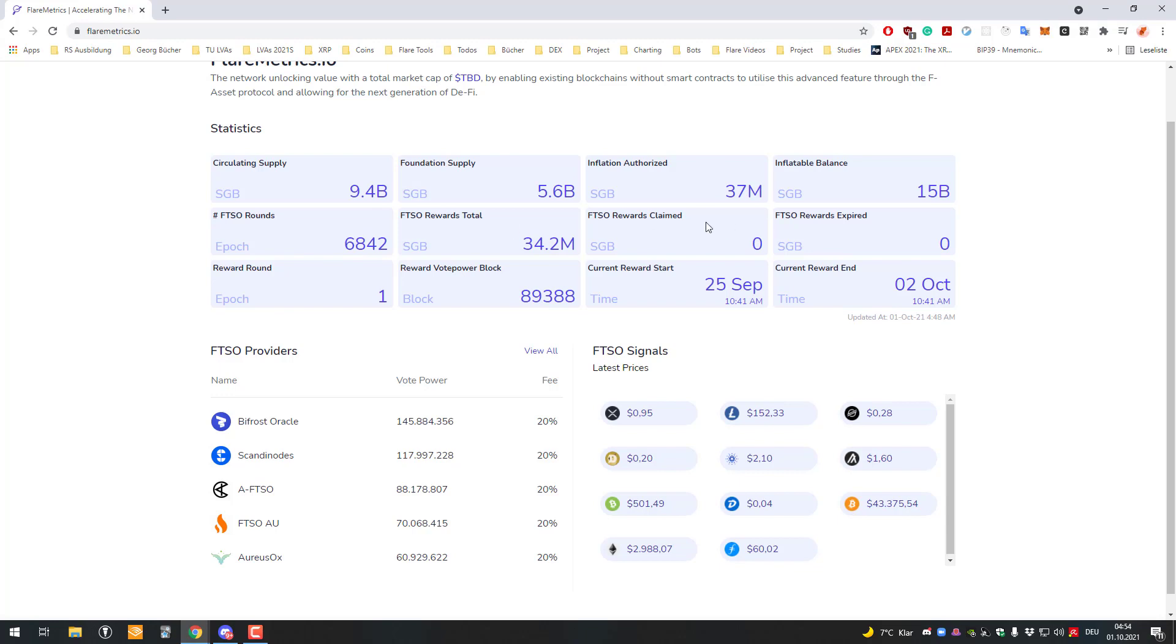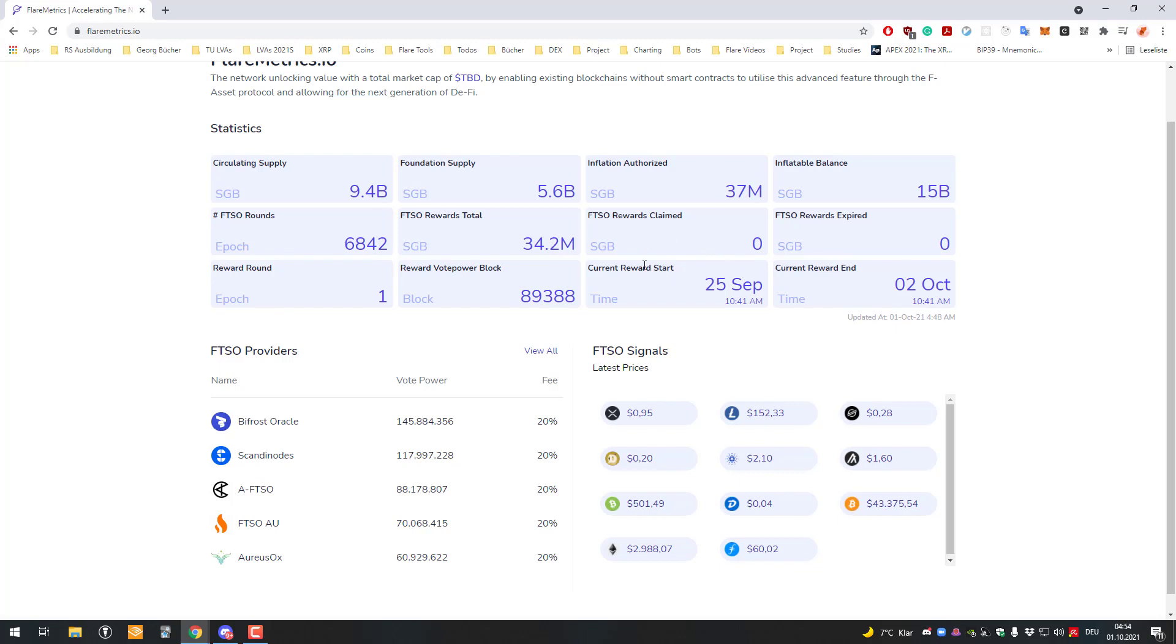We can see the expired awards and the rewards which have been claimed. No rewards have been claimed so far because we're still waiting for the reward phase to end, which is going to end on the 2nd of October at 10:41 AM.